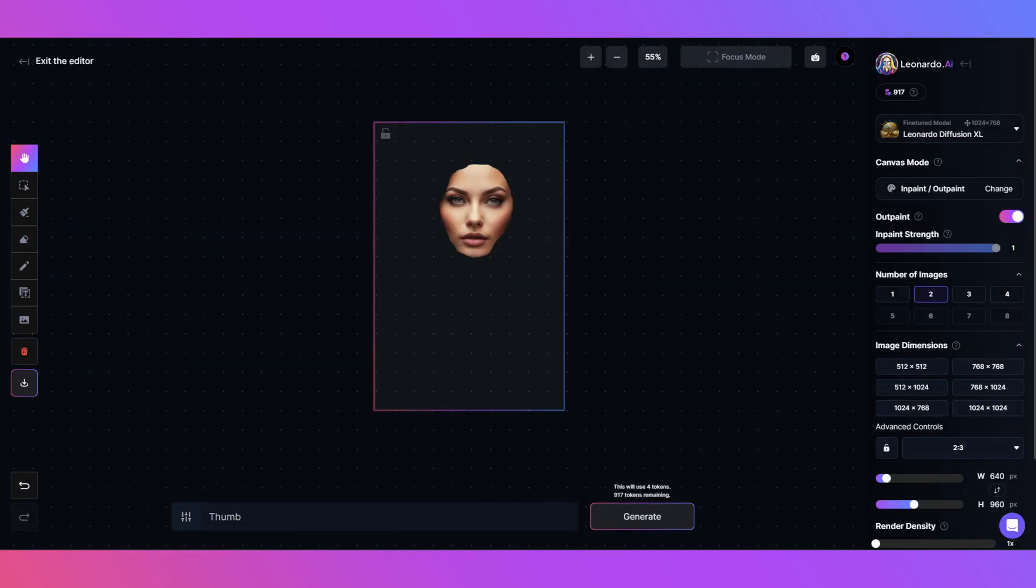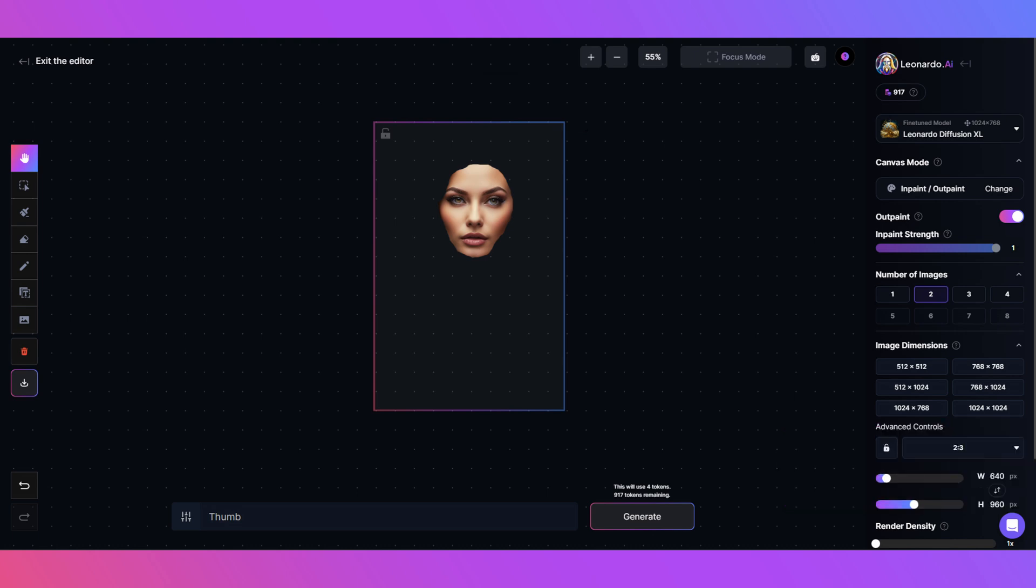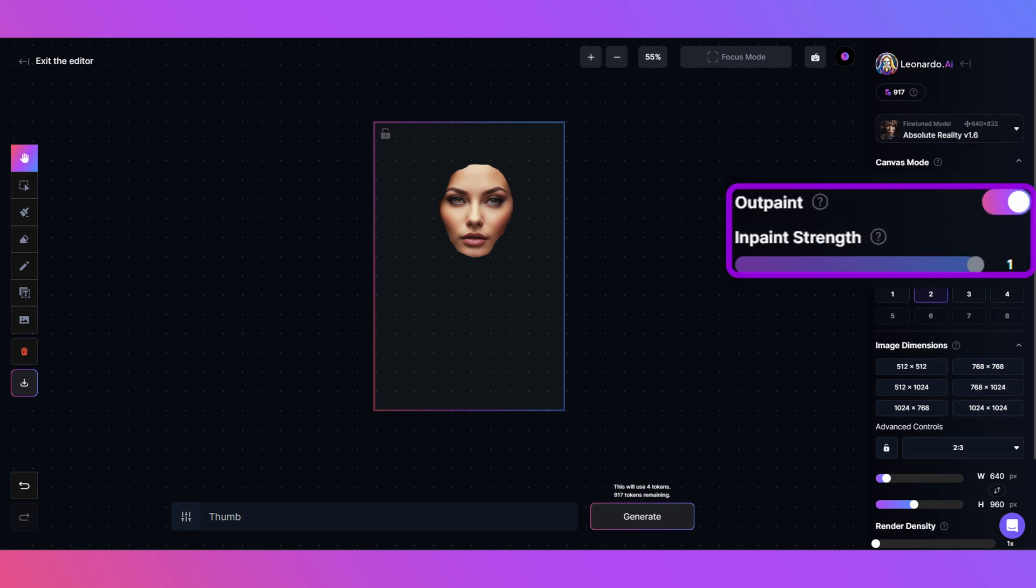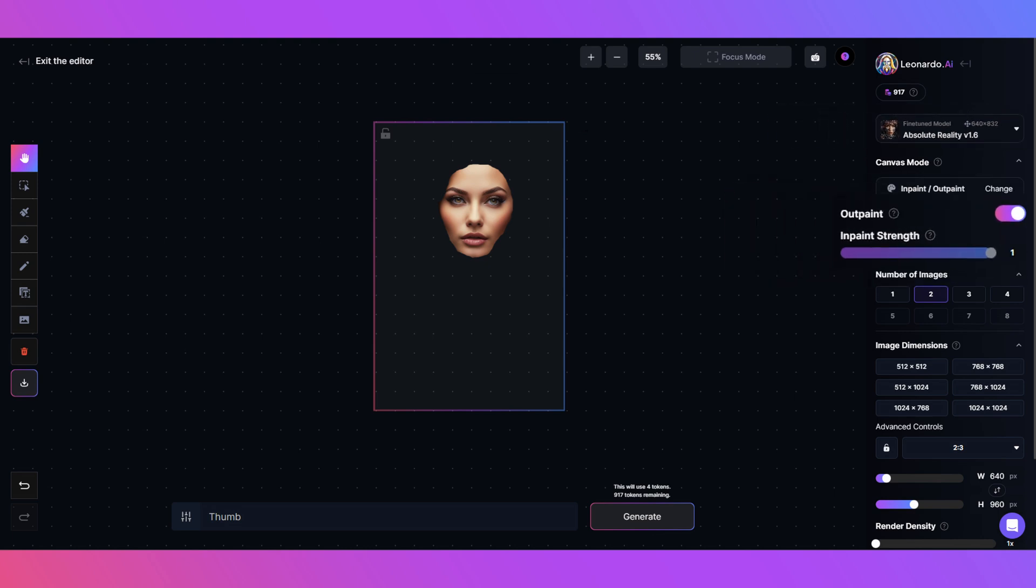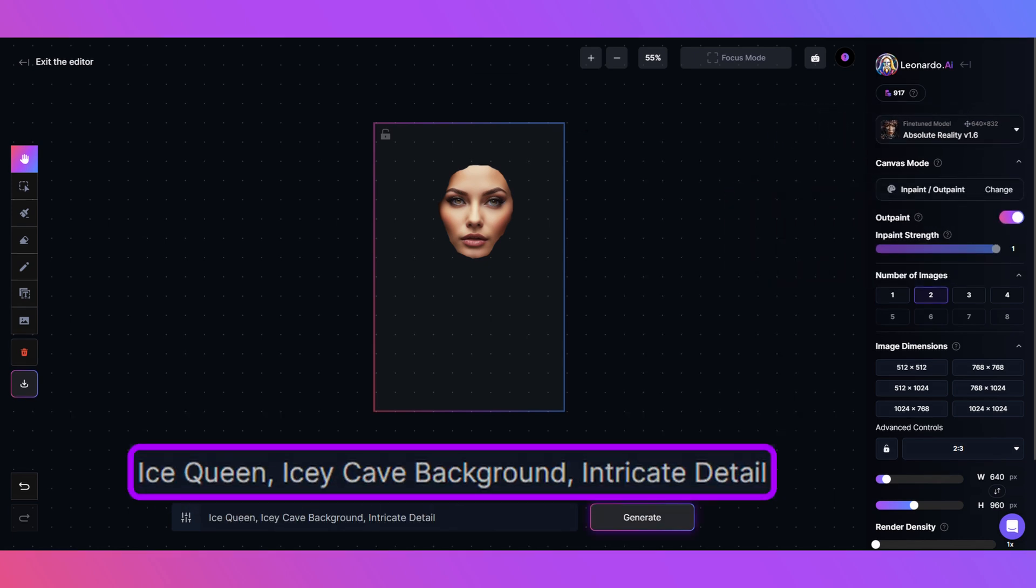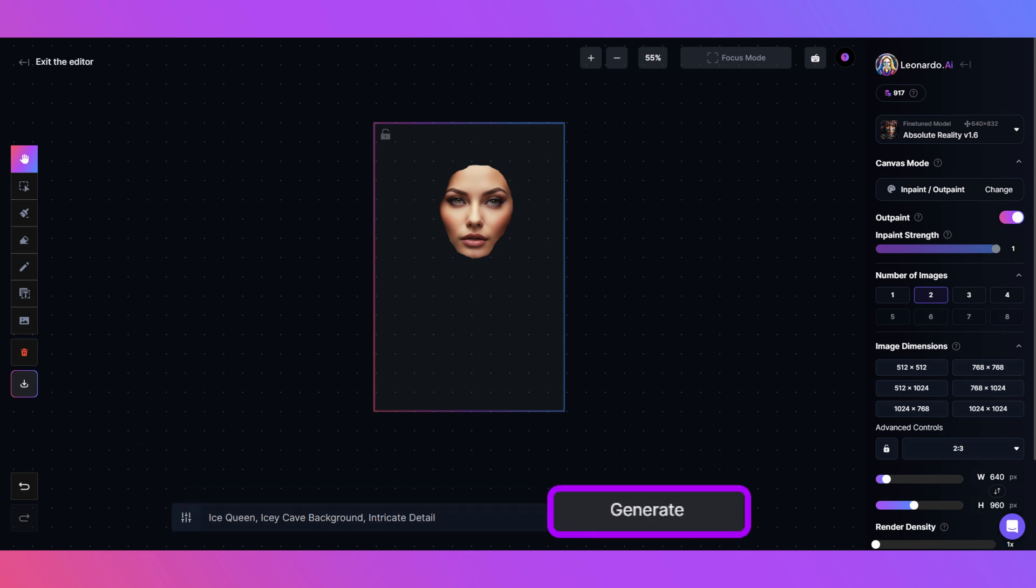Next I'll resize the generation box to the size I want the final image to be, in this case 640 by 960. Let's go with Absolute Reality 1.6 model and make sure inpaint is on. Keeping the prompt simple: Ice Queen, Icy Cave Background, Intricate Detail, then click Generate.